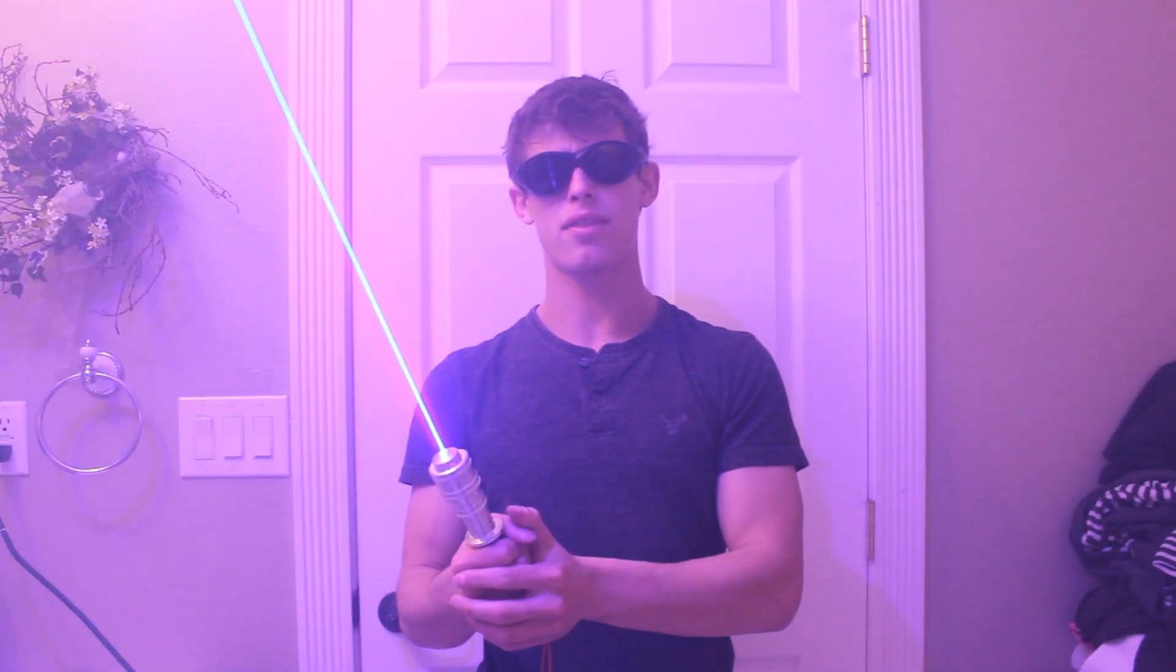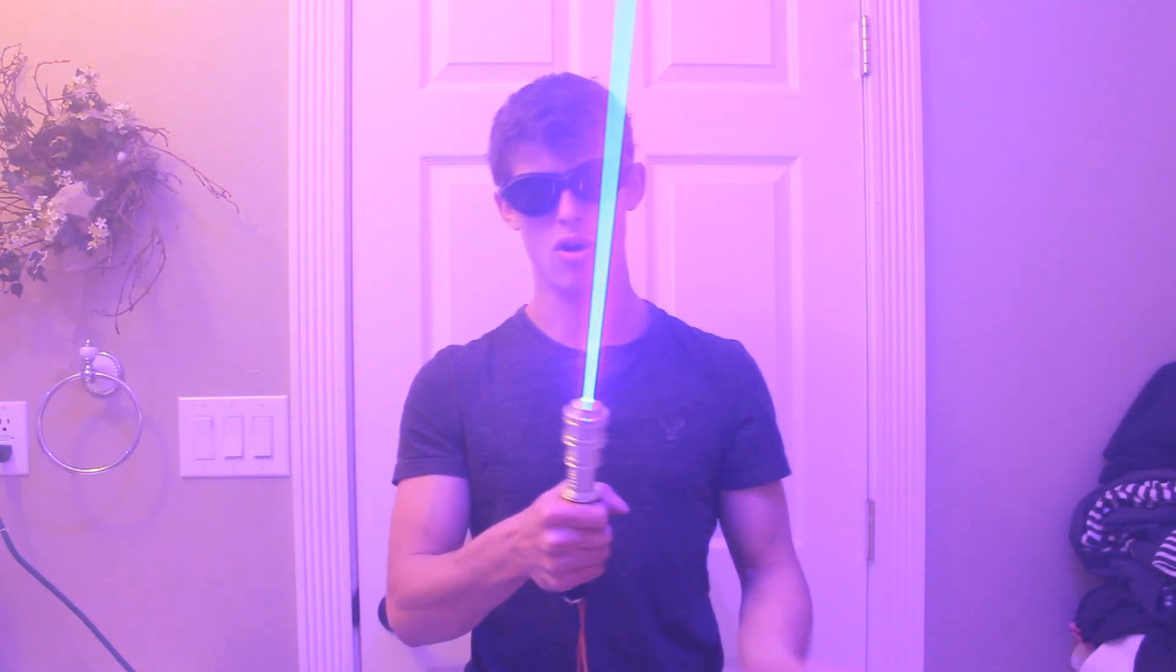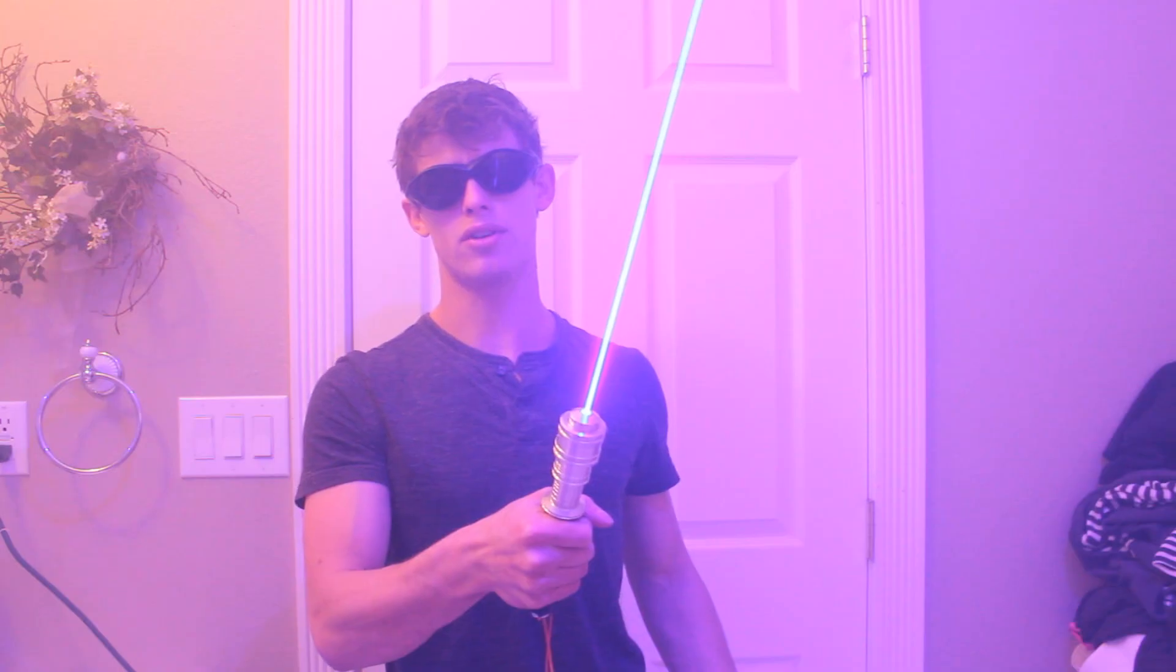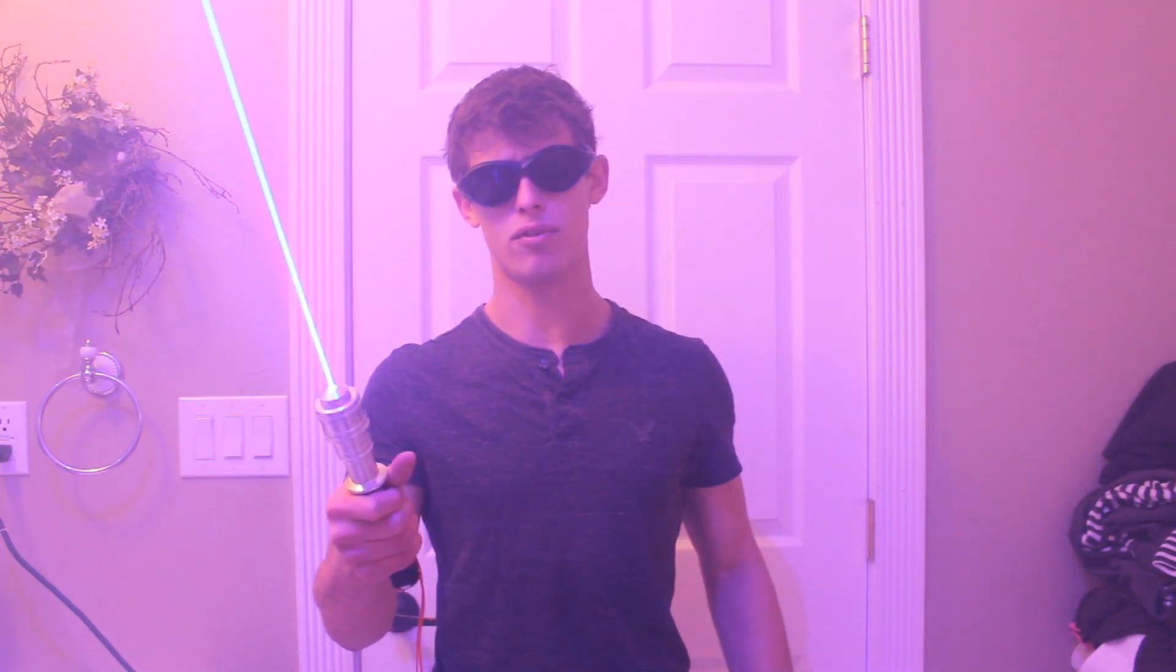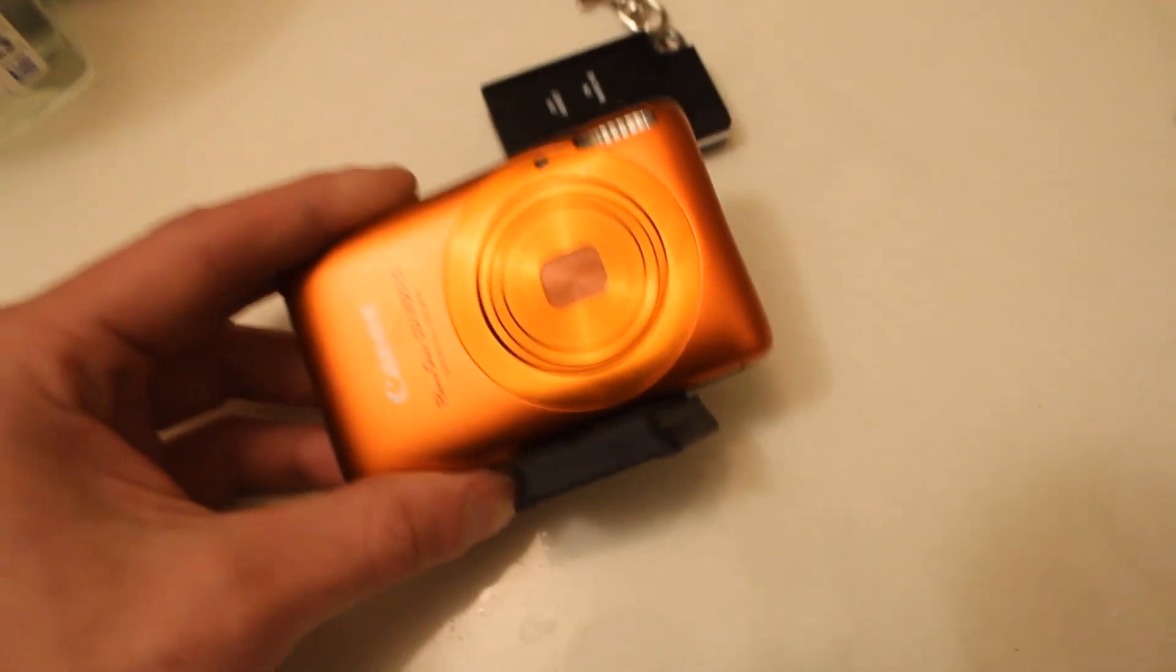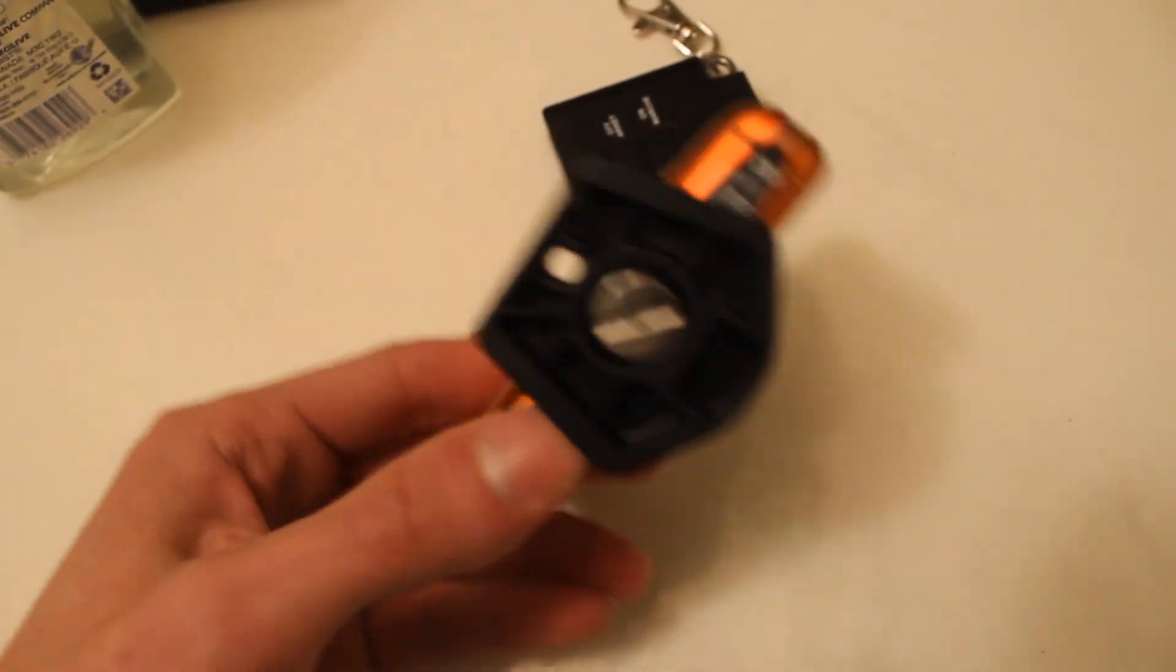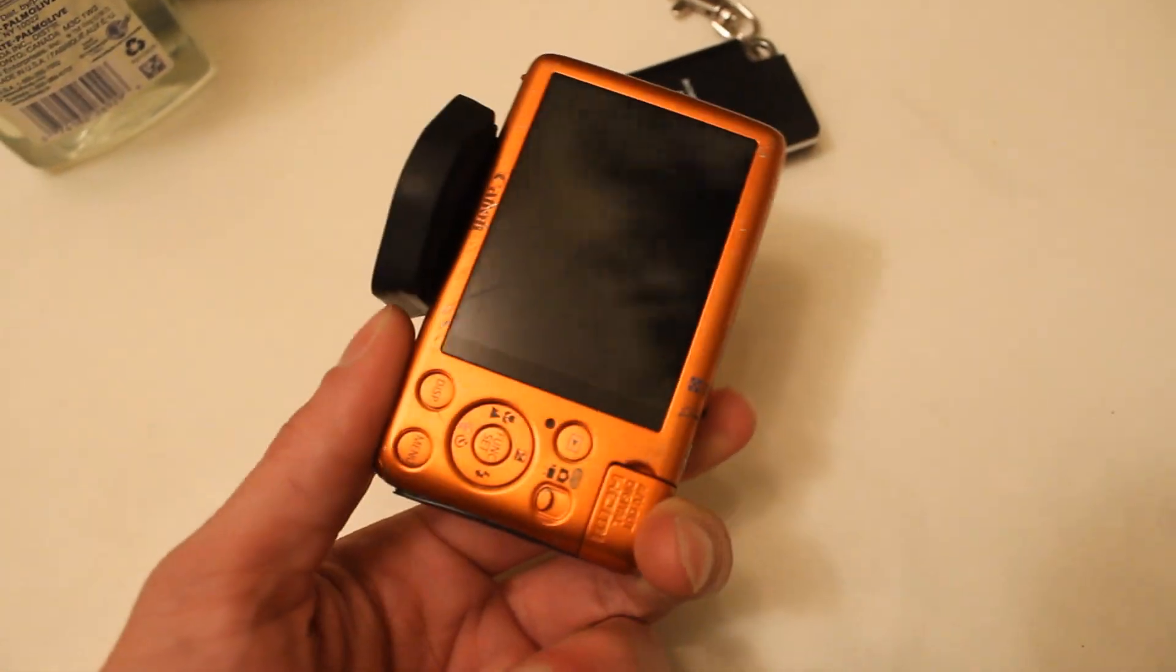My hypothesis is that no, lasers do not shoot through the computer screen. But if you think I'm gonna be wrong, now is your last chance to turn off the video before I shine the laser through the screen. Yeah, I'm definitely gonna switch out cameras for this one.